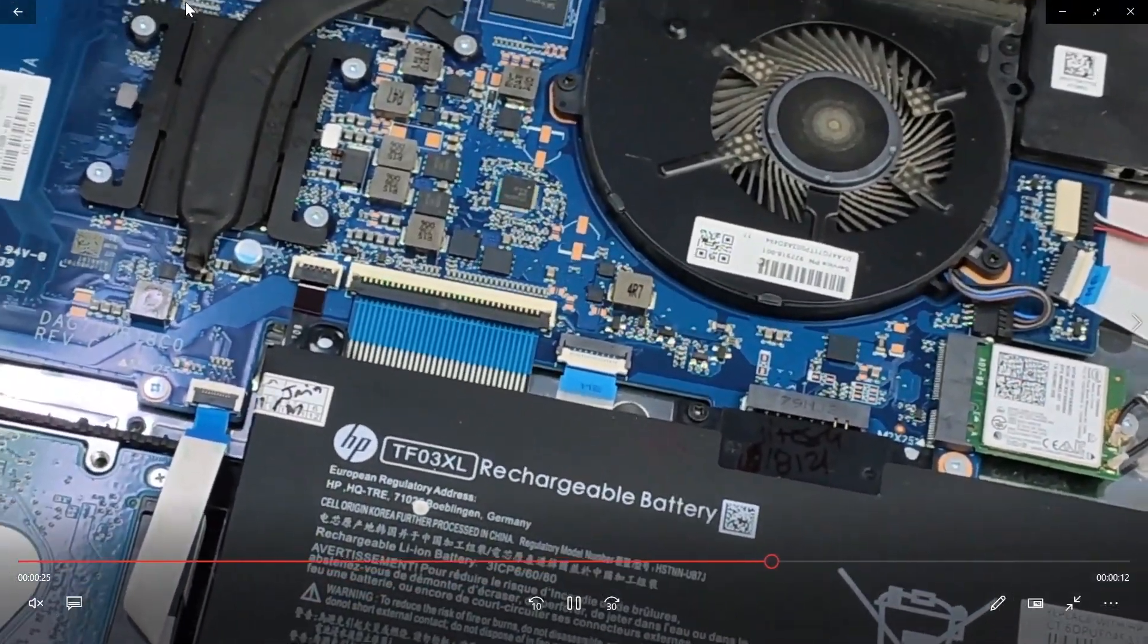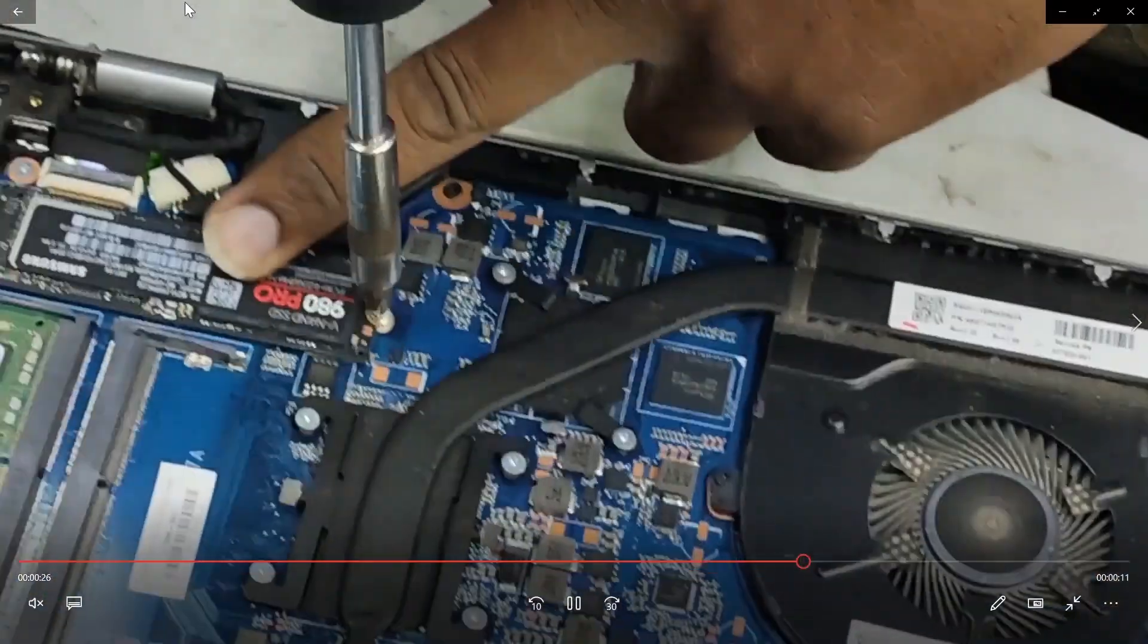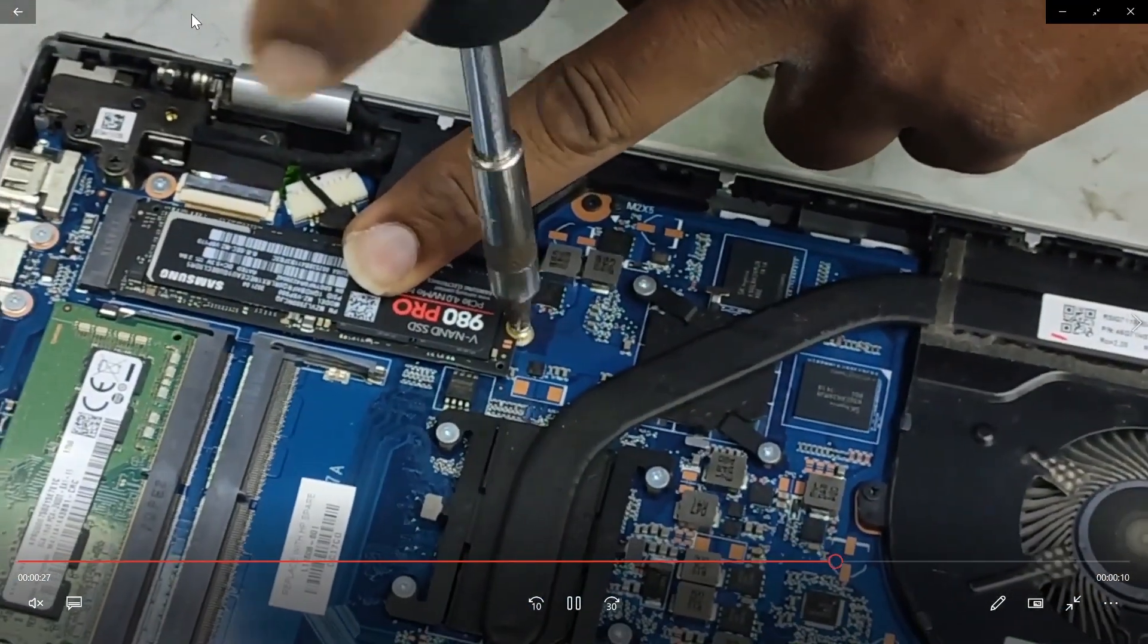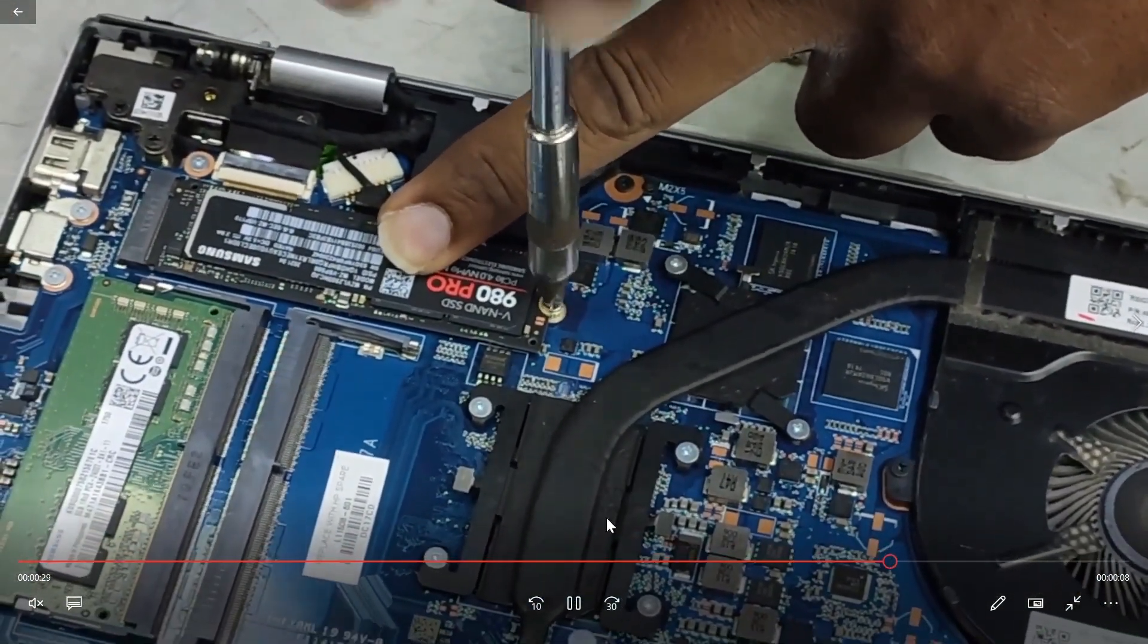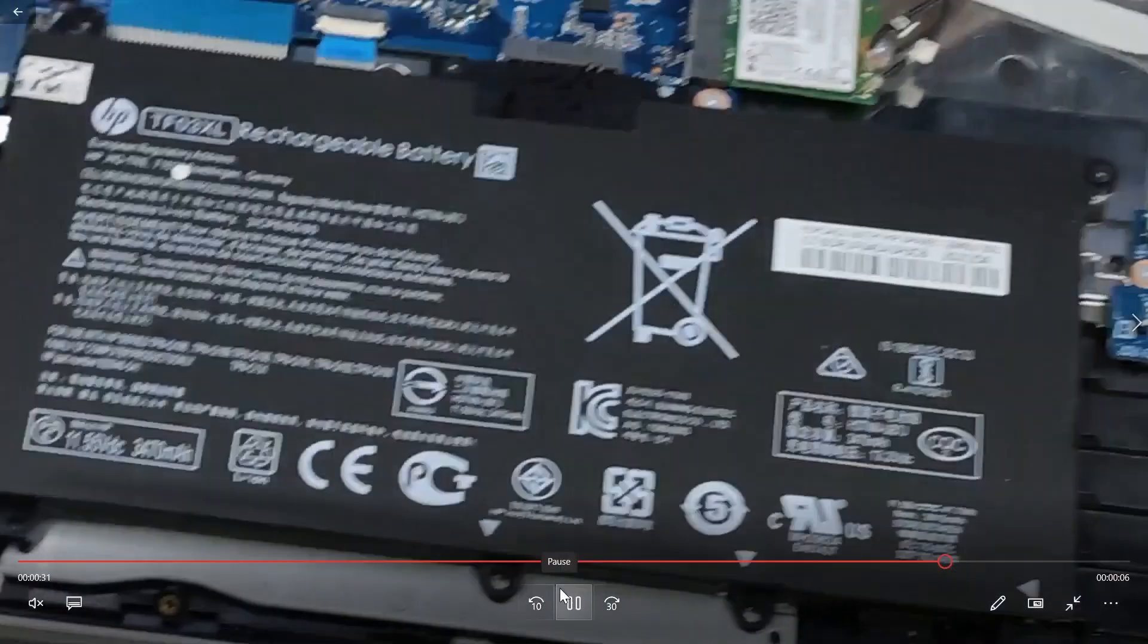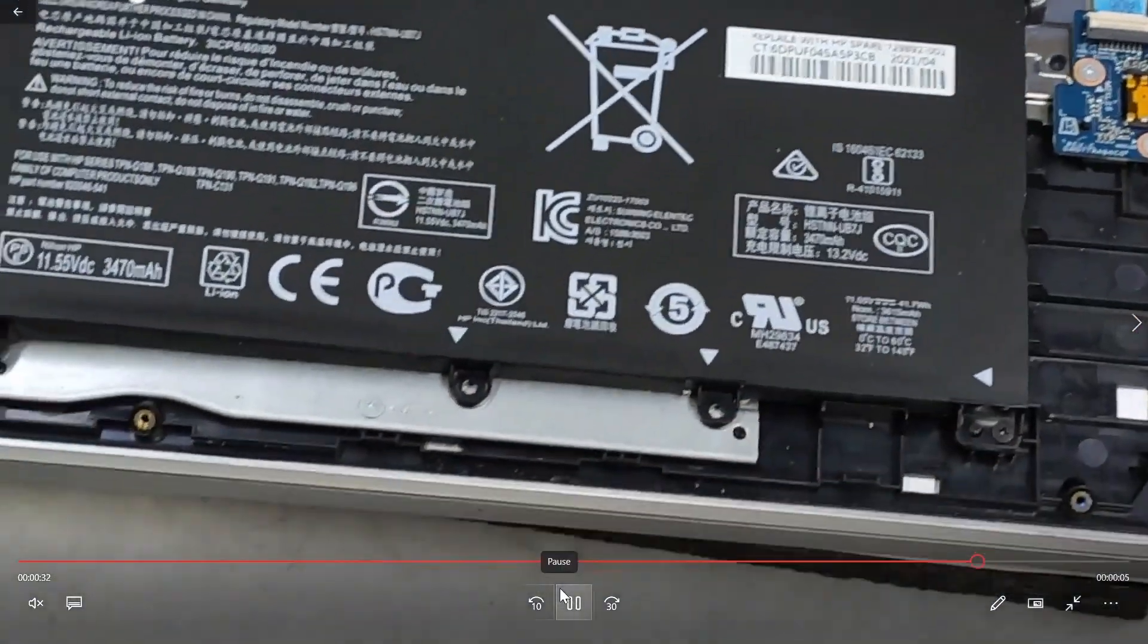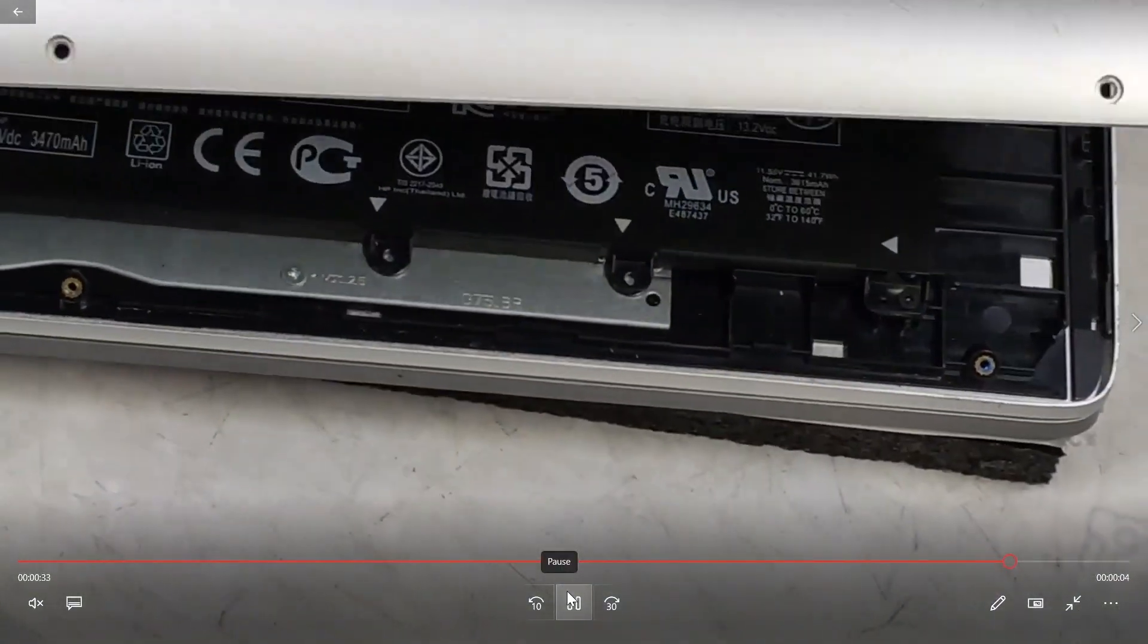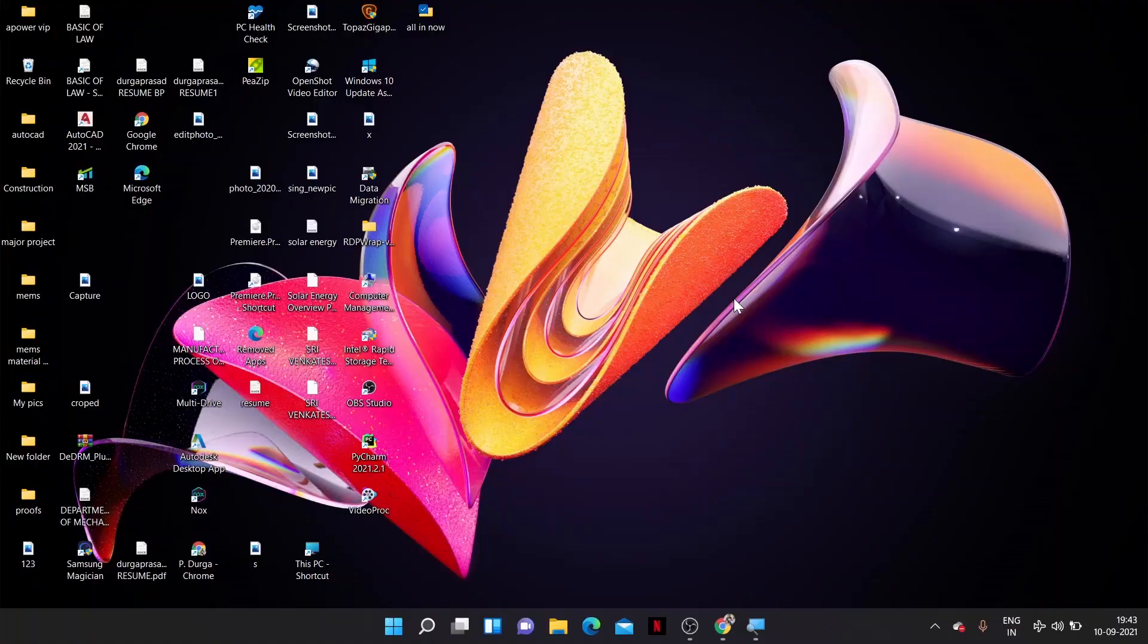As he is fixing in this video, this is how to install your SSD in your laptop.